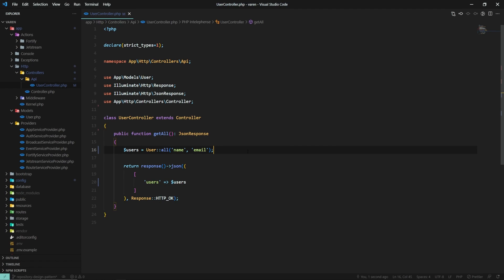If you're coming from the Symfony world or any other framework that uses the repository pattern to interact with the database, you'll be surprised to find out that Laravel doesn't come with this functionality out of the box. Even so, it's still pretty easy to implement and use the repository design pattern in a Laravel project.